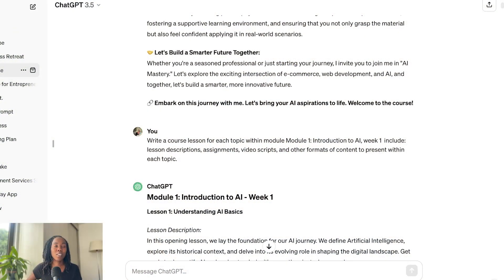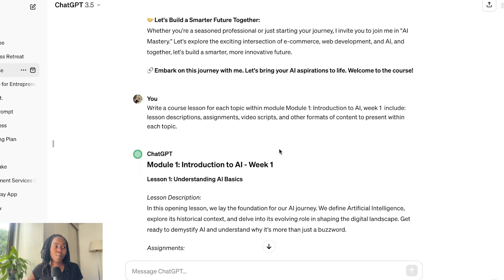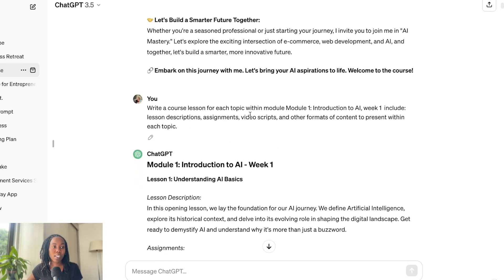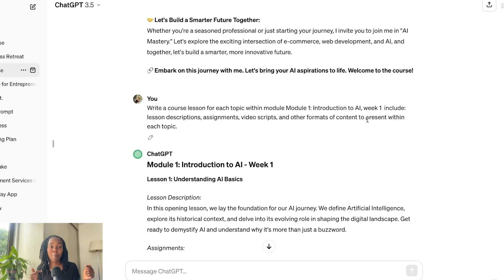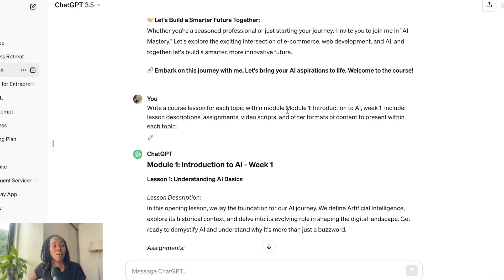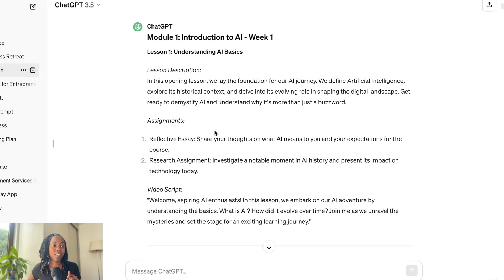I also mentioned that I had the bot break down each module for me so that it made it easier when recording the actual lessons. My prompt basically said: write a course lesson for each topic within module one. I broke it down by module and did this step by step. However, if you go back to a previous video I made on creating chatbots, you could have a bot actually do all of this work for you without prompting each and every single time.